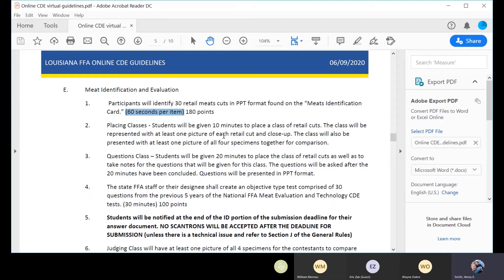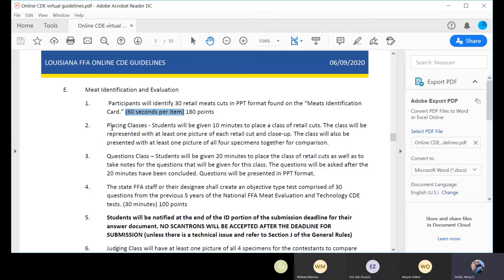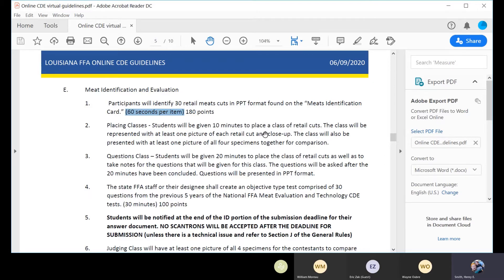You have a special situation with Meat ID because you don't have to have a printout with all the numbers for the ID portion. It's already embedded in the scorecard, but since you may be clicking back and forth with two screens from the actual sample to the scorecard, we added a little bit of extra time there. We'll give kids 10 minutes to place a class. I will display those classes and I'll show you how we'll do that in just a second. The class will be represented with a picture of each retail cut and a close-up.